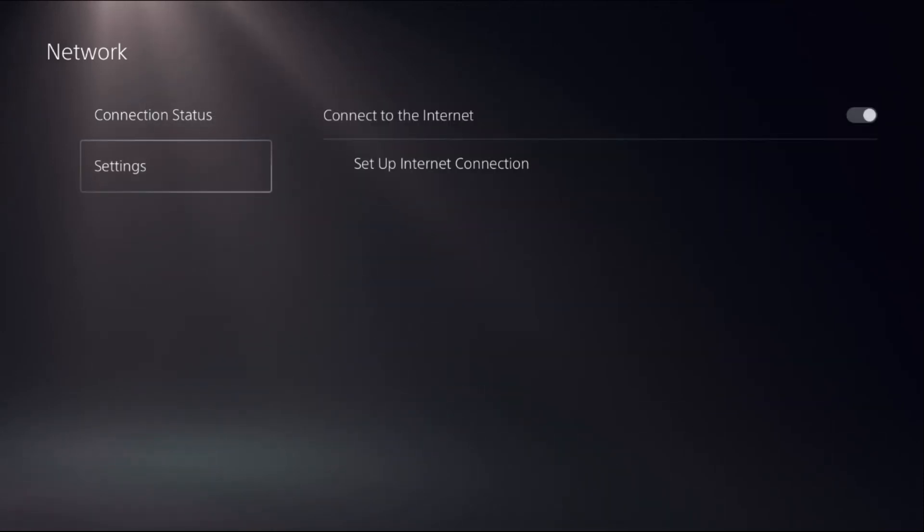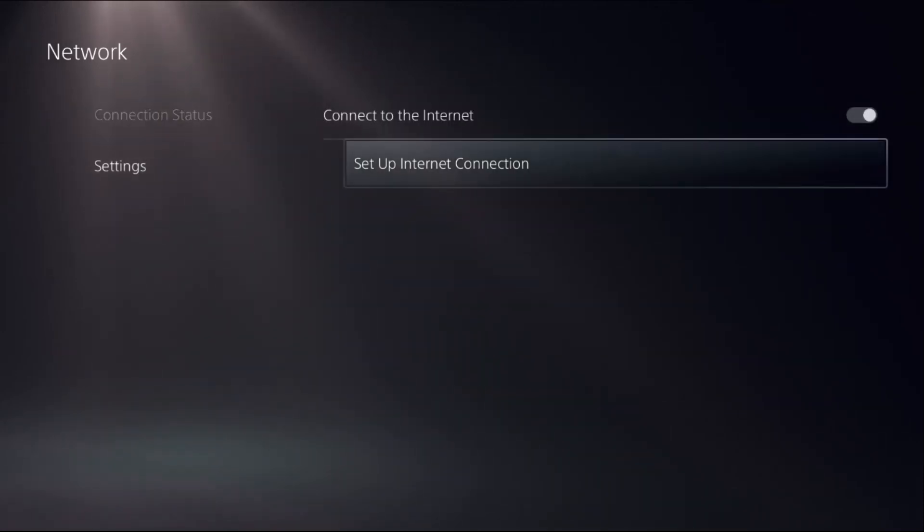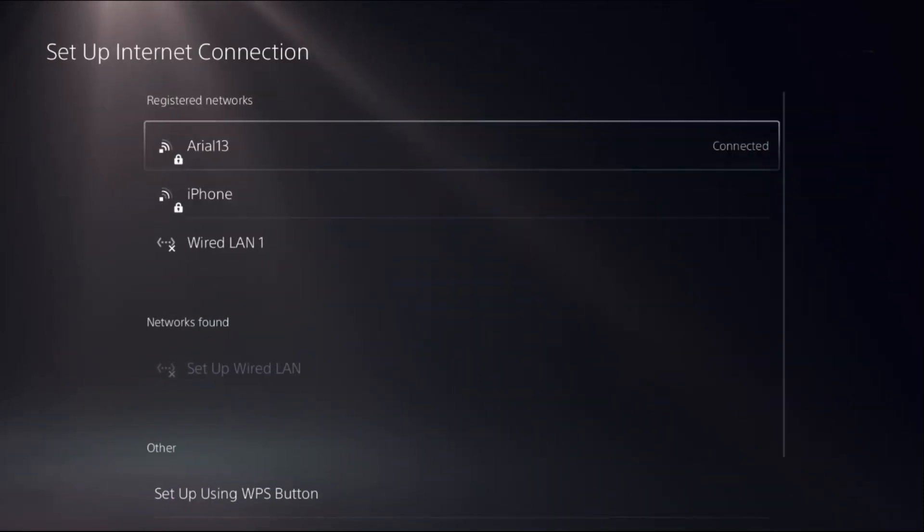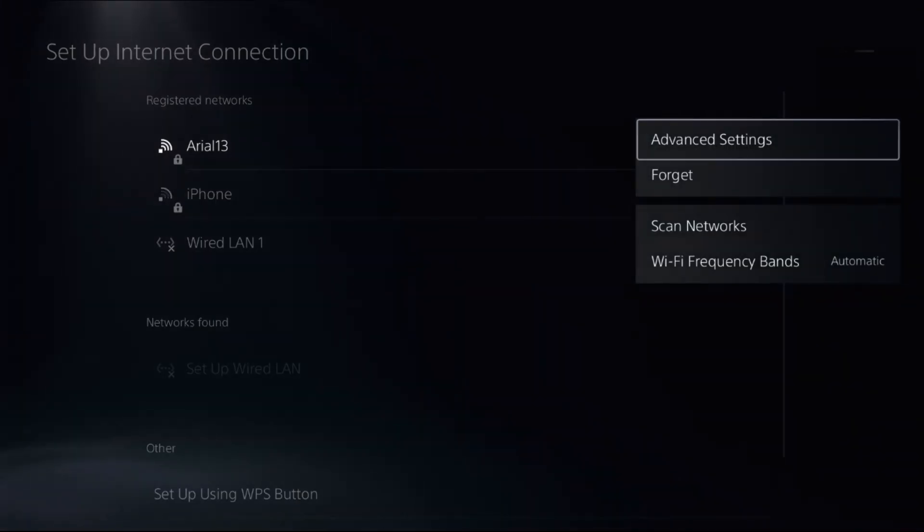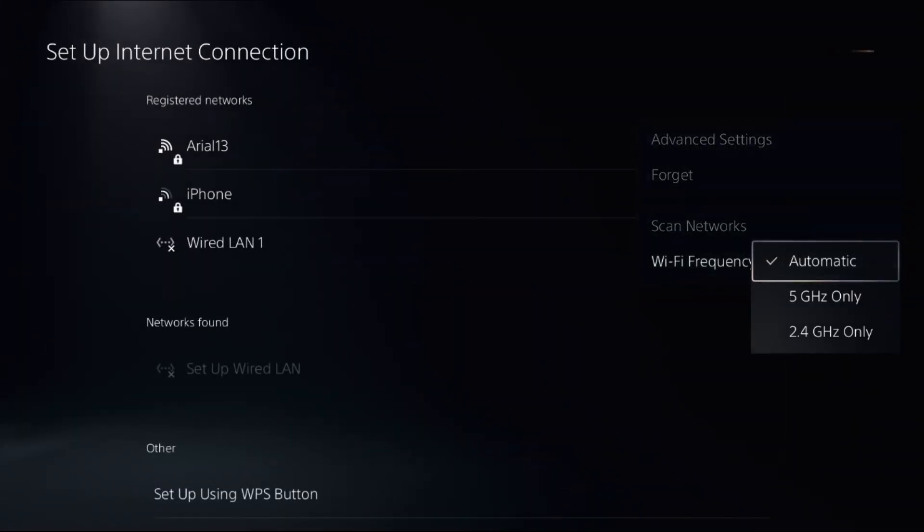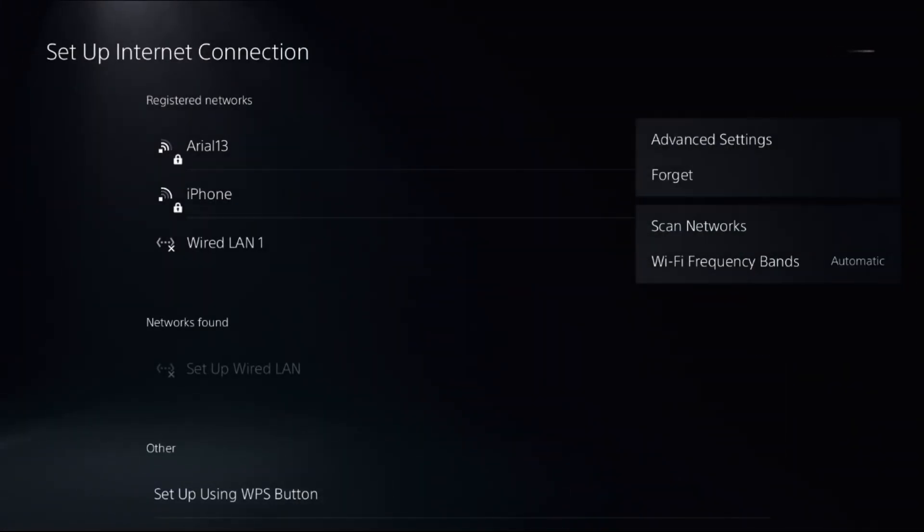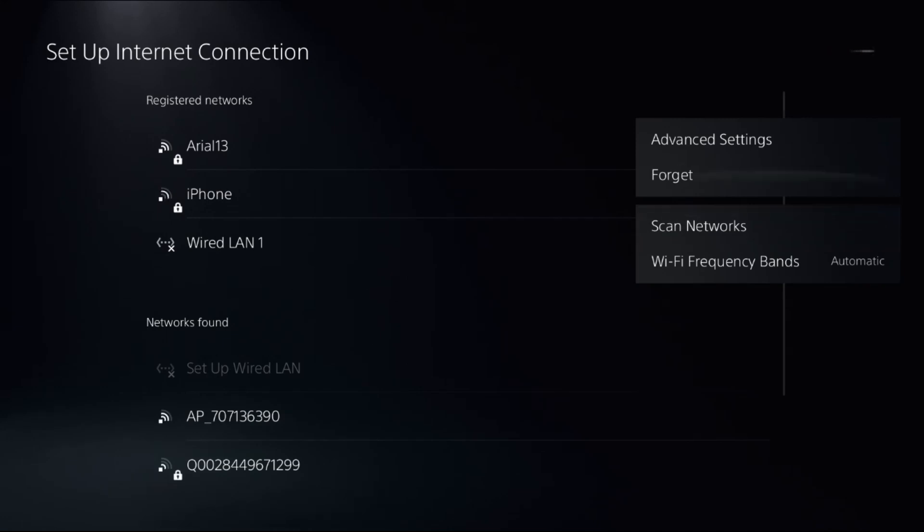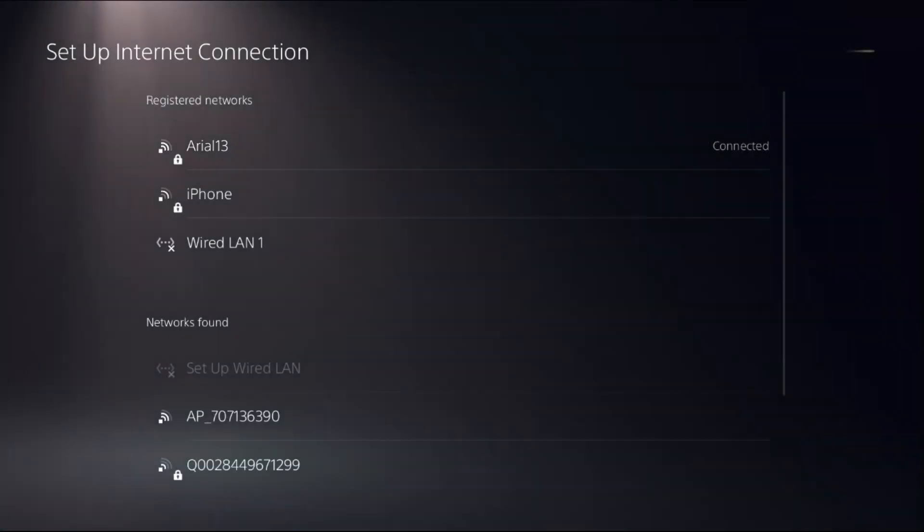If not, select Settings, choose Set Up Internet Connection, press the Options button on the internet connection, and select Bands. Choose the Automatic option from here.